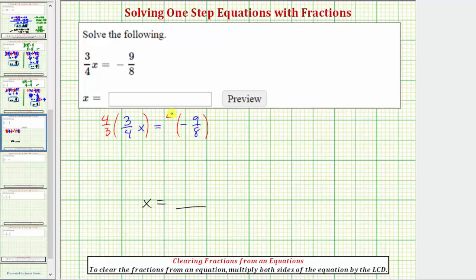Remember, whatever operation we perform to one side, we must also perform to the other to maintain the equality. Now looking at the left side of the equation, notice how we have a product of two reciprocals, and therefore four-thirds times three-fourths is equal to one.